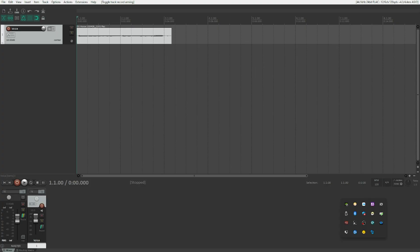Imagine a situation where you've got a vocal recording of someone singing a piece of a song and you want to use it, but you found that one note or even multiple notes are a bit flat or incorrectly sung and you aren't able to re-record it. Or you don't want to re-record because a specific part of the song is really standing out and you just need to clean up a few things here and there.